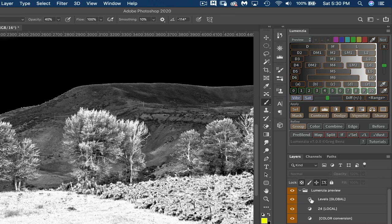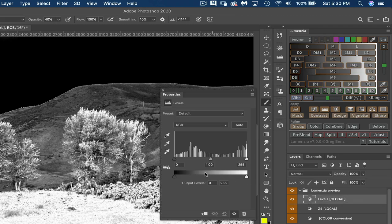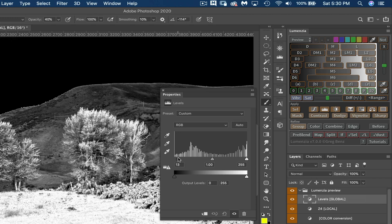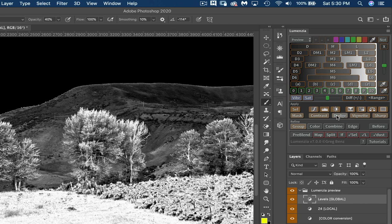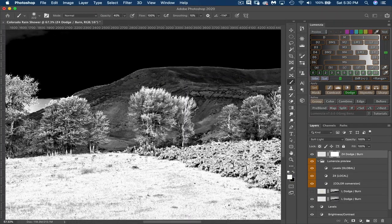And it's done a pretty good job choosing that as well. I could always come in here and fine-tune this just a little bit. Maybe that's pretty good. And then I'll choose Dodge again. Leave it to transparent pixels. Choose Dodge and Burn.